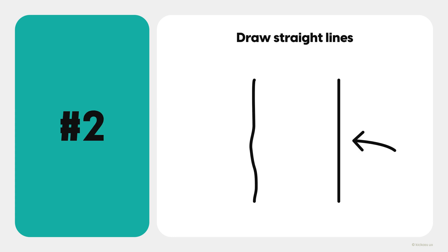Second, do your best to draw straight lines. It's something that you can practice and will help you with your sketching in the long run.